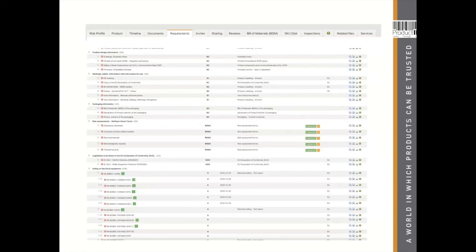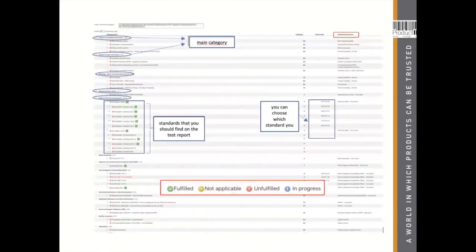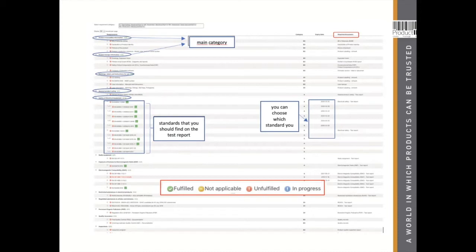When you first open the requirement list and see all the red dots, it can seem overwhelming. The list is grouped together by main categories. Here you find the standards applicable to safety — safety report, etc. — and those you have to find on your test results. The most important column to look at is: what kind of documents do I have to collect? Once you are managing your technical file and linking documents to requirements, you set them to different colors — green means fulfilled, and you decide what color each becomes.